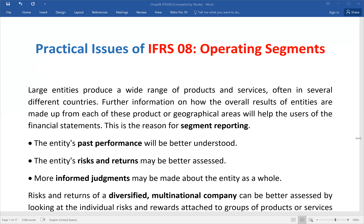We are going to talk about one company — not a group of companies — a single company with different product lines and different regional or geographical areas. One company can have different important business segments in terms of service and product, and there is a geographic difference as well.